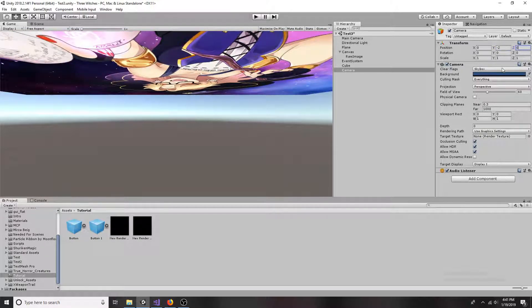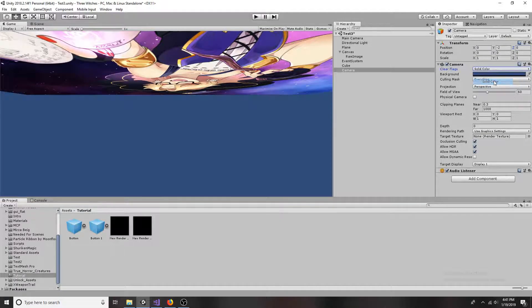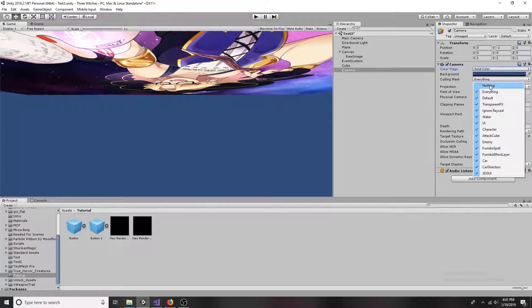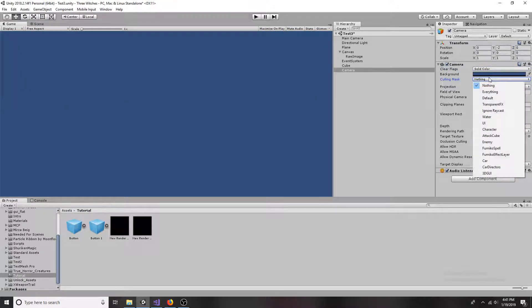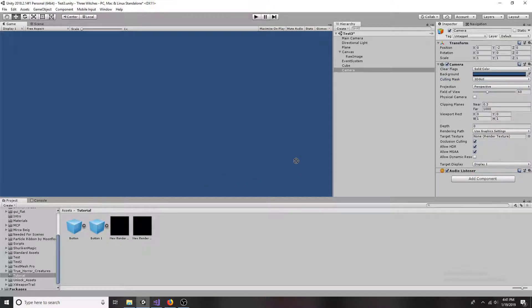Set clear flags to solid color. Set the culling mask to 3D GUI. Set the target texture to be the render texture created earlier.